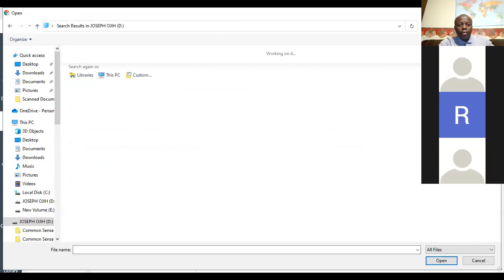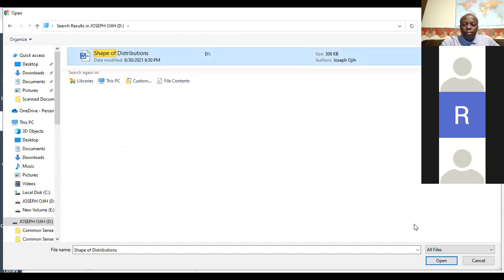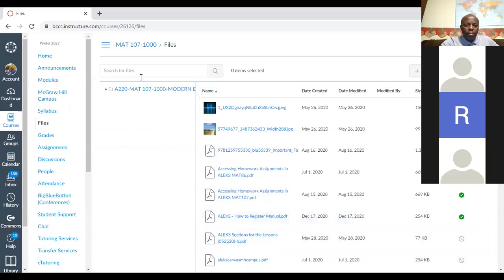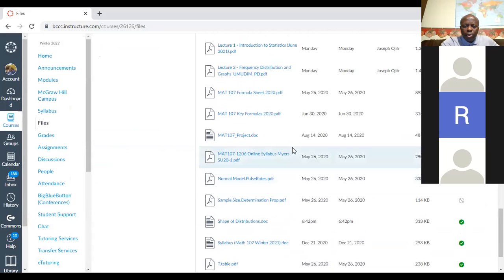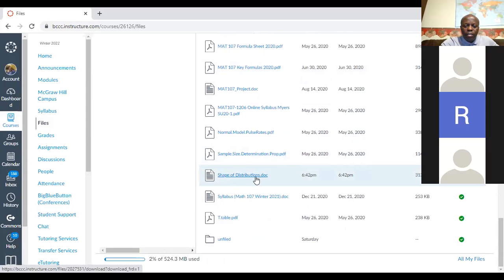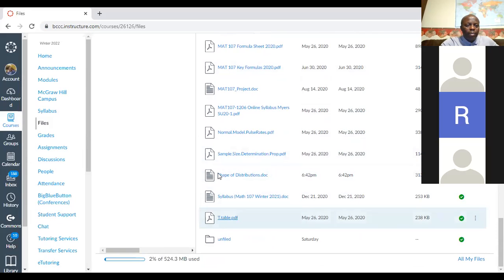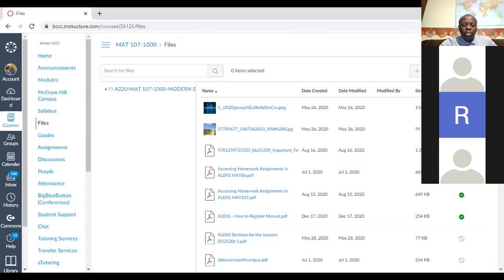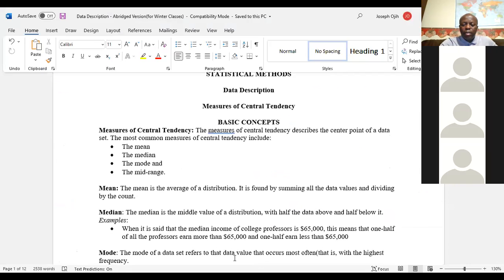The instructor uploads 'Shape of Distribution' to the class files and confirms students can now see it. Any last questions? With about three minutes left, the instructor announces they'll close the session and everyone should log back in in 10 minutes to continue with data descriptions.